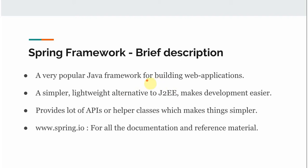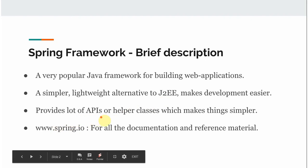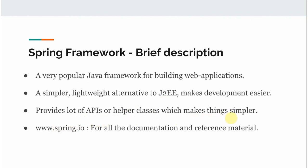Most jobs in the Java field demand knowledge of the Spring framework. It was initially designed as a lightweight framework compared to the JEE container, which was a very heavyweight component. Spring's first version became so popular due to its lightweight nature and its IOC feature that we are still using it today, and it continues to receive new updates and features. Spring also provides a lot of APIs and helper classes which make things simpler. We will look at all of those things in coming videos, so stay tuned.